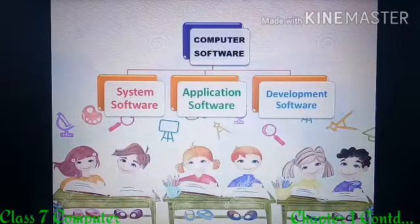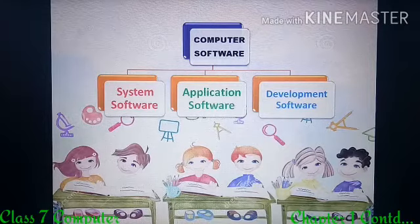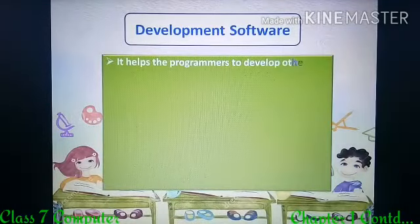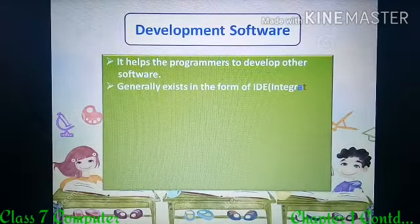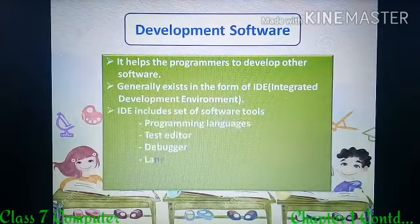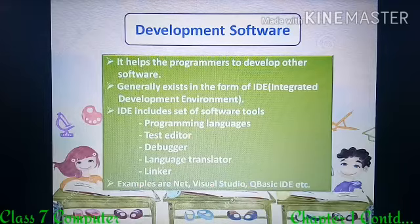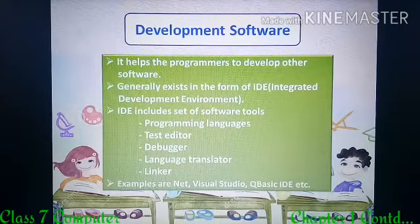Now we are moving to the next category of computer software, that is development software. Development software helps the programmer to develop other software. This software generally exists in the form of IDE, that is Integrated Development Environment.